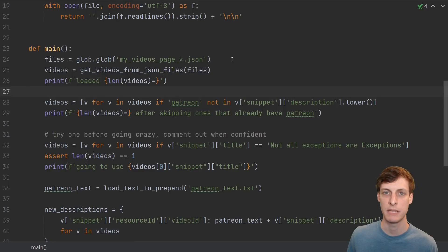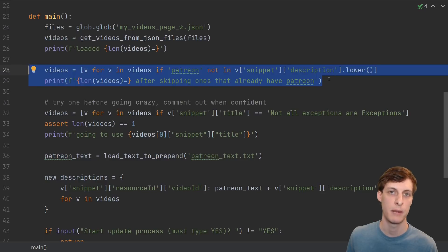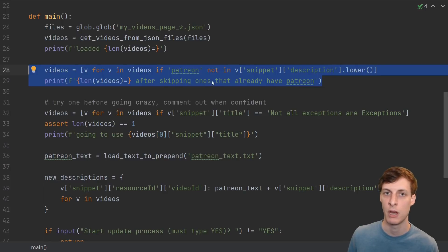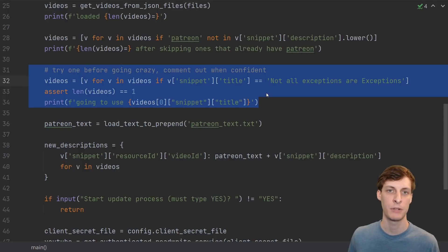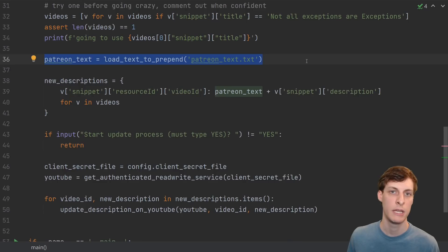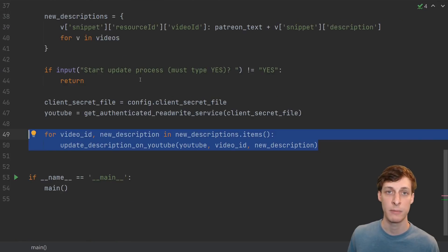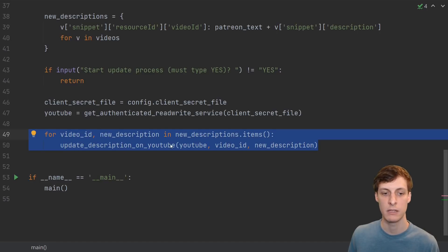Here's the new file I'm using to call that update function in a loop to change each description one after another. I load up the JSON data I saved earlier and put it into a big list of videos. Because I'm expecting I might pause and try again a few times, I'm putting in a check to make sure I only operate on videos that don't already have the word Patreon in the description. The first time I try this I'm just going to do it on a single video chosen ahead of time, so if the program goes rogue I'm not going to lose all of my descriptions. Once I'm confident the program works, I'll comment that part out. Here I load up the text with the Patreon link that I'm going to prepend to all my descriptions, and make a dictionary mapping each video ID to its new description.